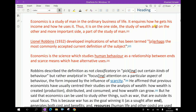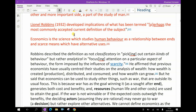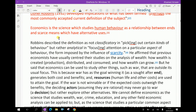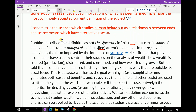Alfred Marshall said: 'Economics is a study of man in the ordinary business of life. It enquires how he gets his income and how he uses it.' Thus, it is on the one side the study of wealth, and on the other and more important side, a part of the study of man. Lionel Robbins developed what has been termed perhaps the most commonly accepted current definition: 'Economics is the science which studies human behaviour as a relationship between ends and scarce means which have alternative uses.'